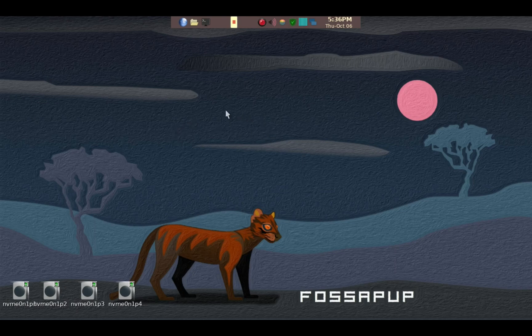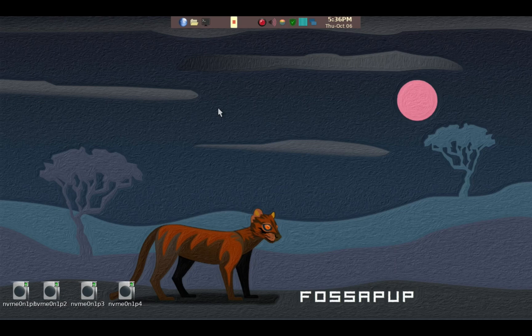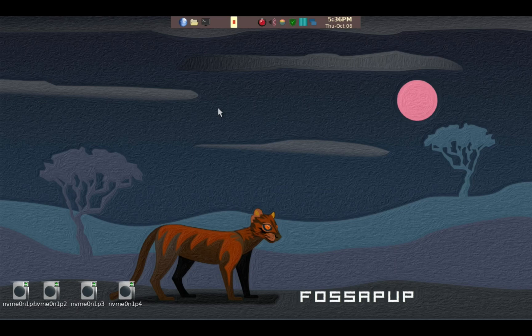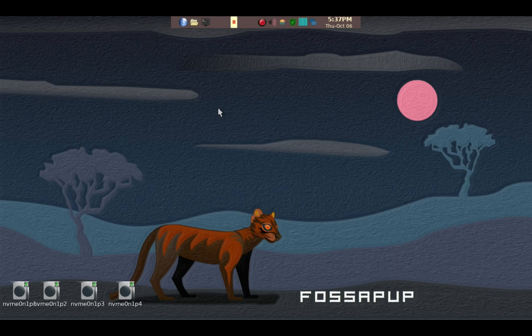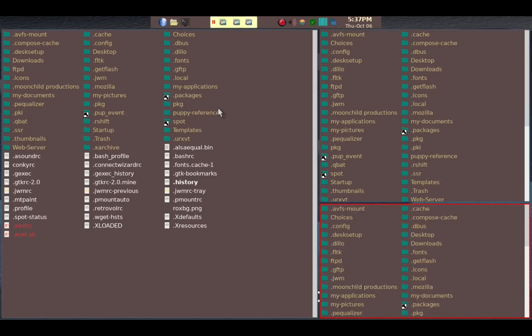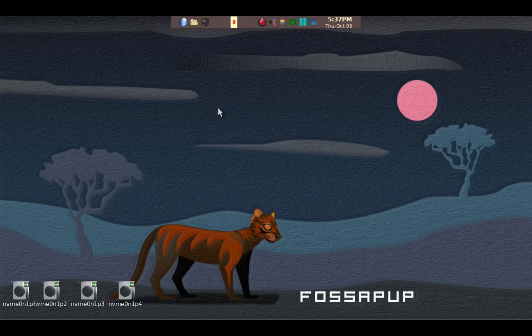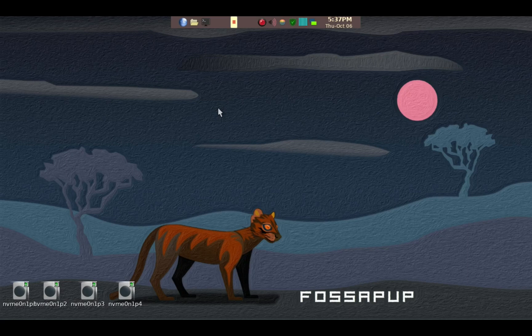But it's been set up with a tiling window manager called BSPWM. So unlike the default FossaPup, if I start a ROX filer, it takes up the whole screen. Another ROX filer, it takes up another half of screen and so on. So this is a tiling manager, it looks slightly different but basically underneath the function is the same.